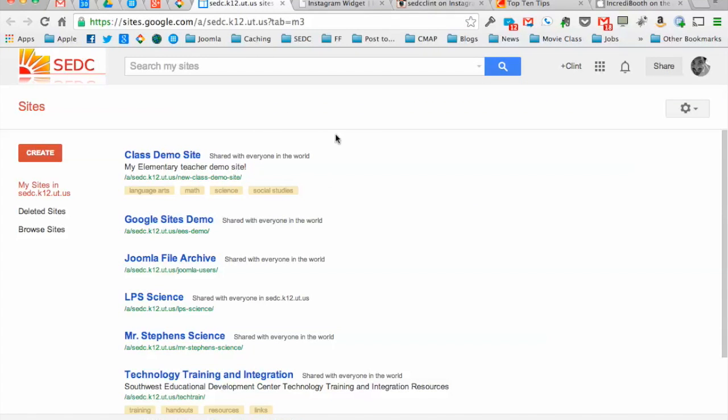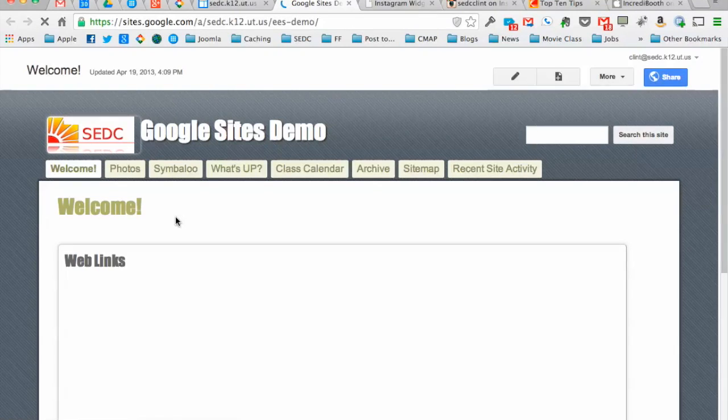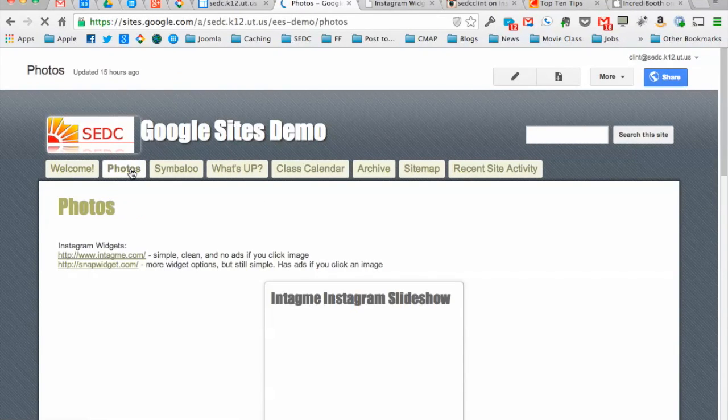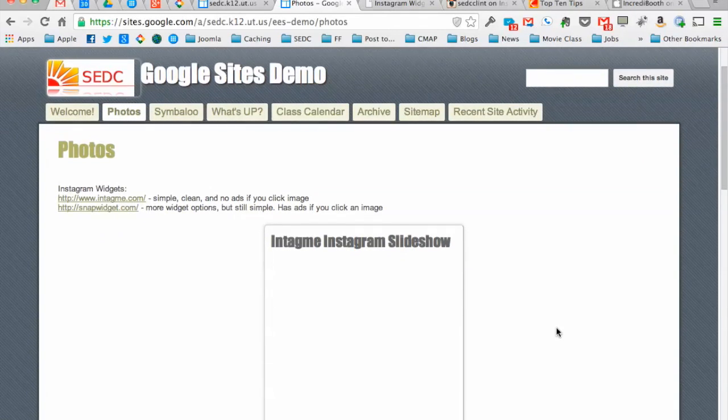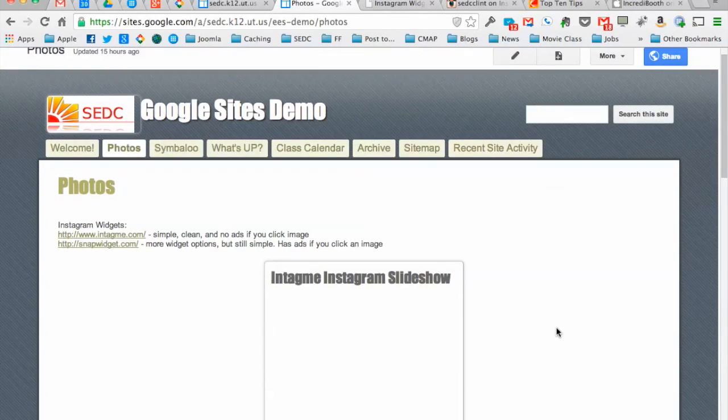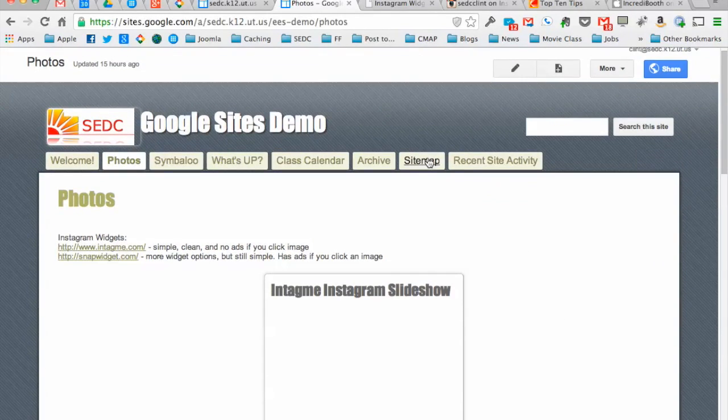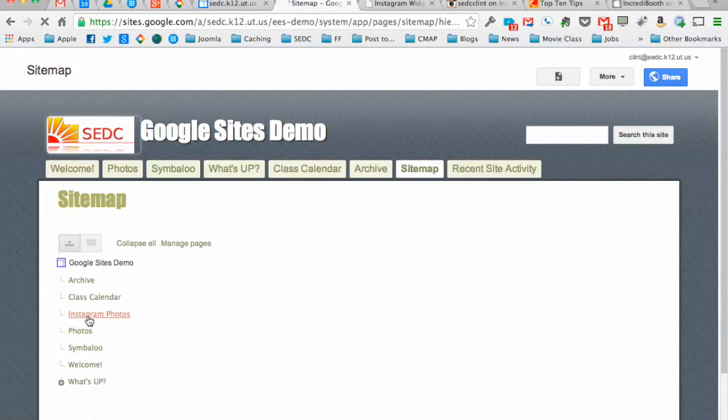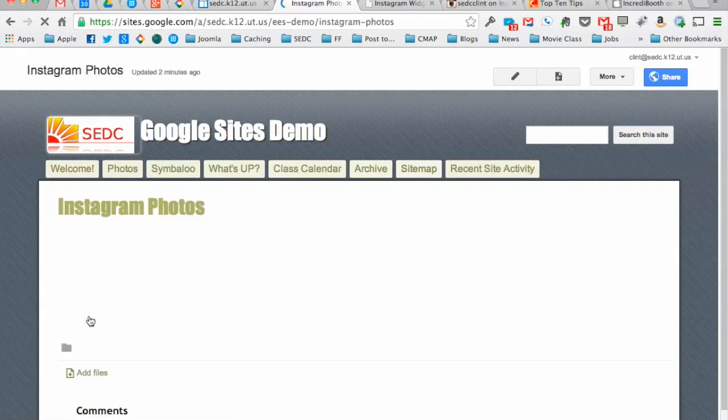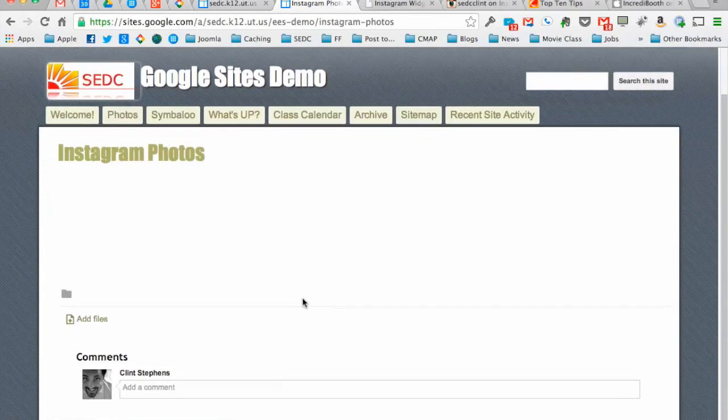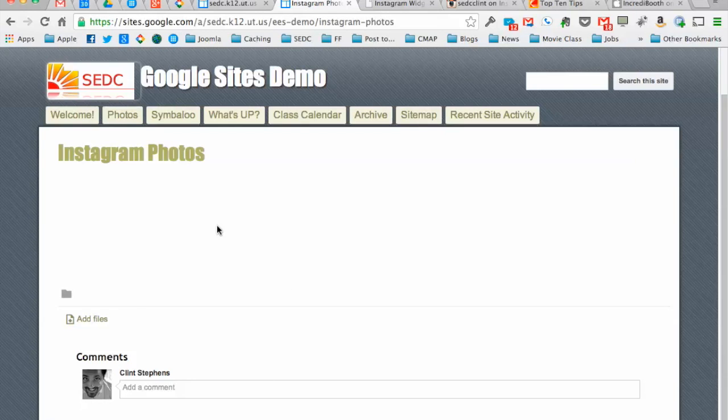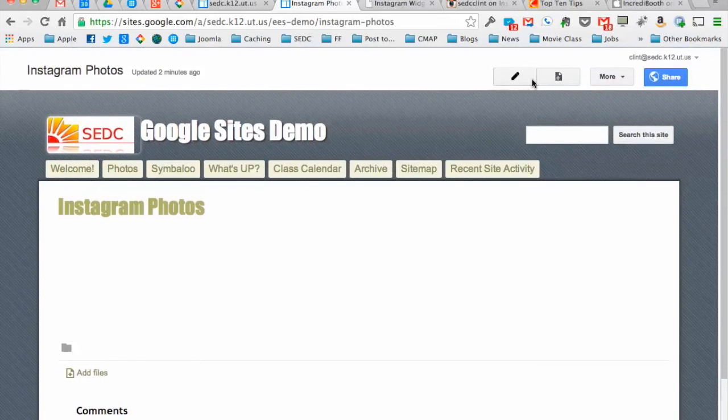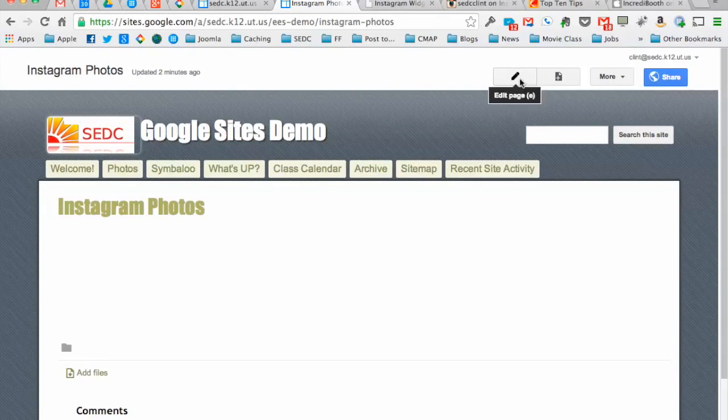And now back on my site. I need to get back to it here. On my photos page. Actually I need to go to the site now. Because that page here, Instagram photos, that's where we're going to put it. So I'm at the page that I want to add this widget to. I want to edit the page, click the little pencil up here.